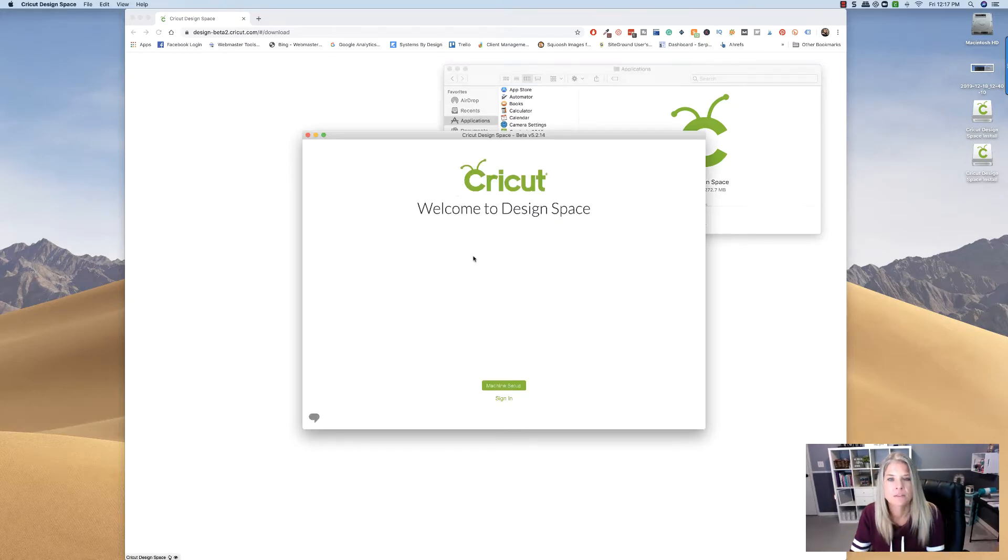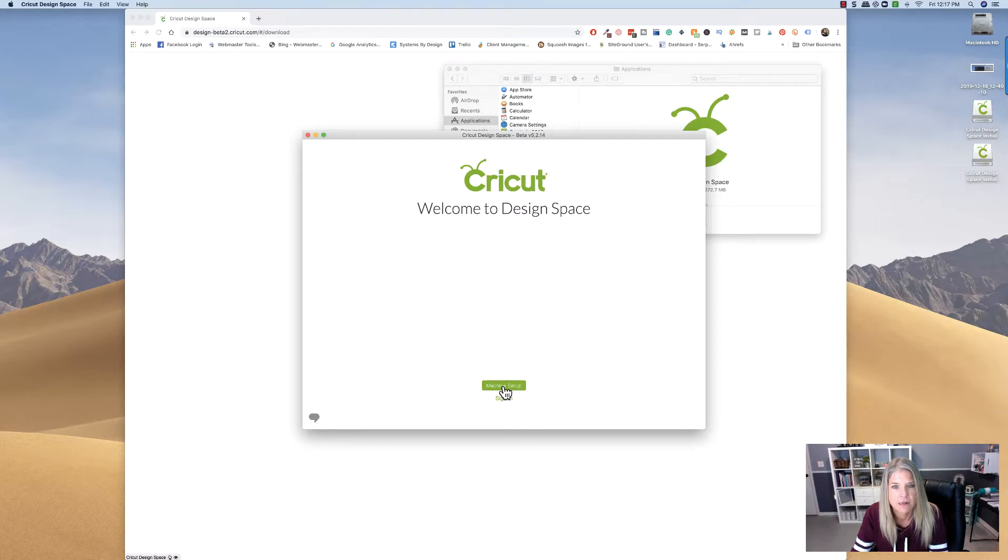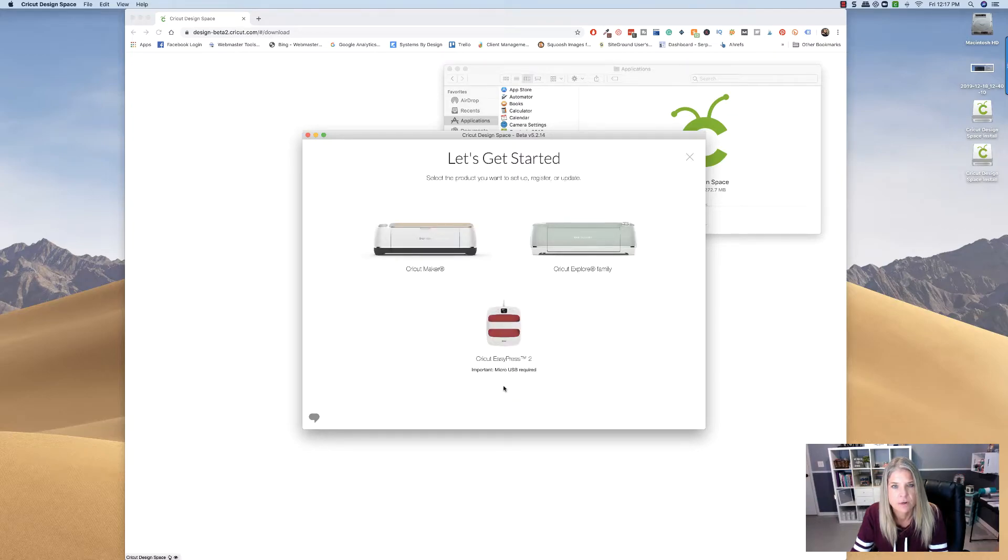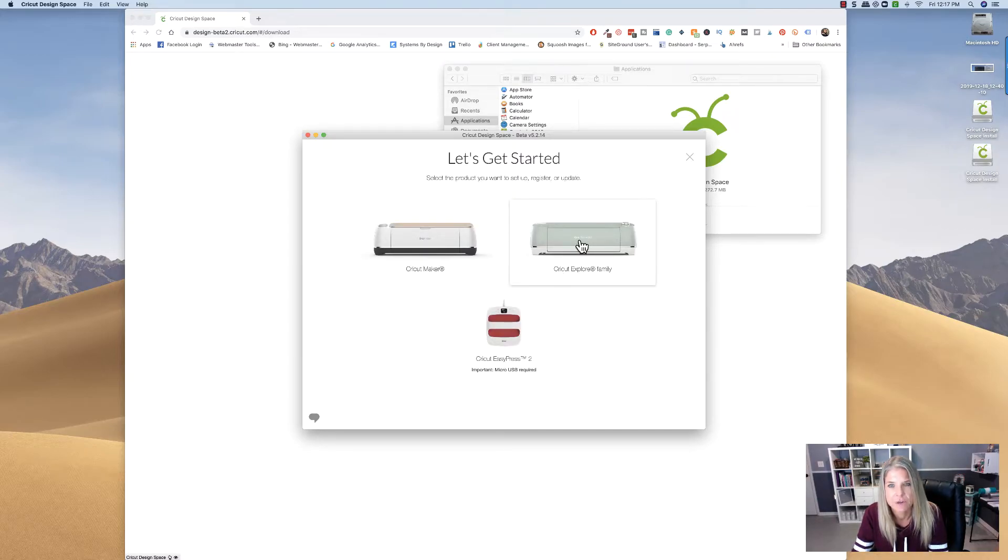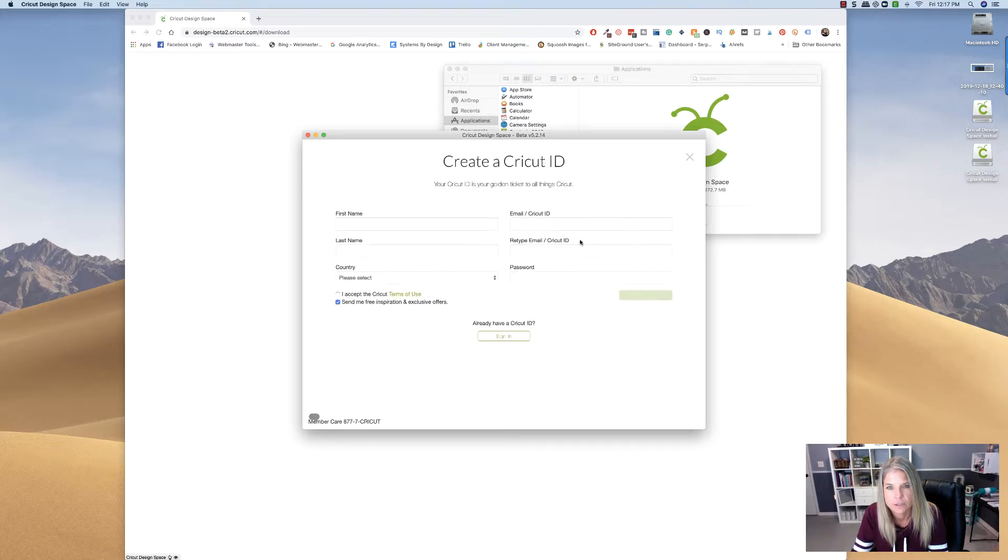All right, so now it wants to machine setup. So I don't know if we need to do that. First, let's do this. So I have a Cricut Explore Air 2, so I'm going to click on that.